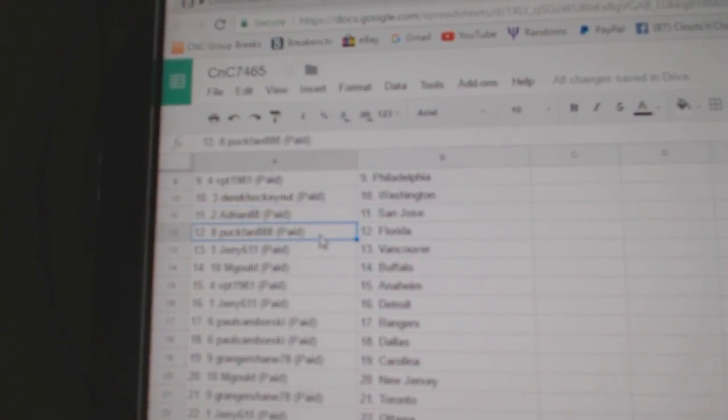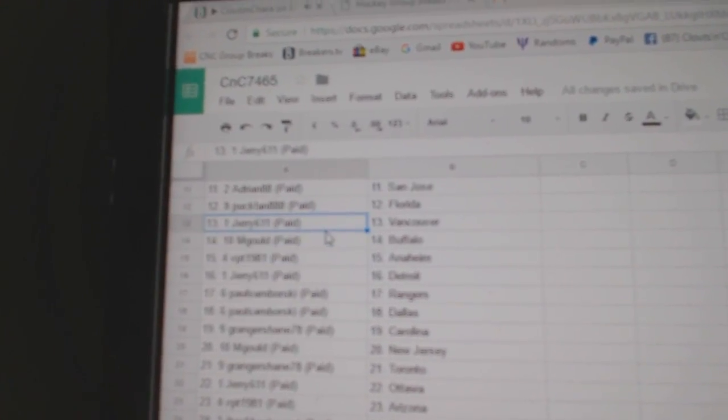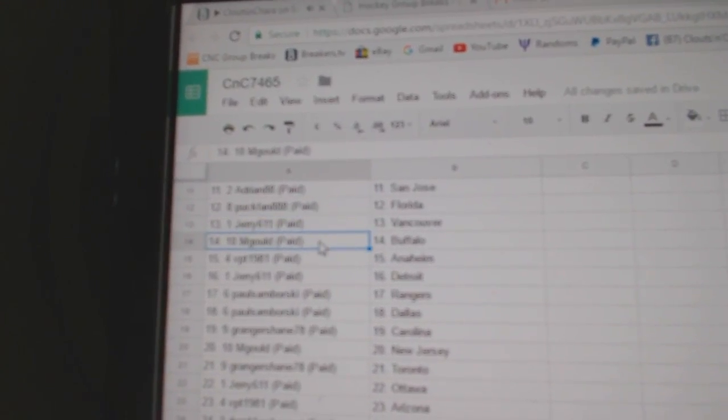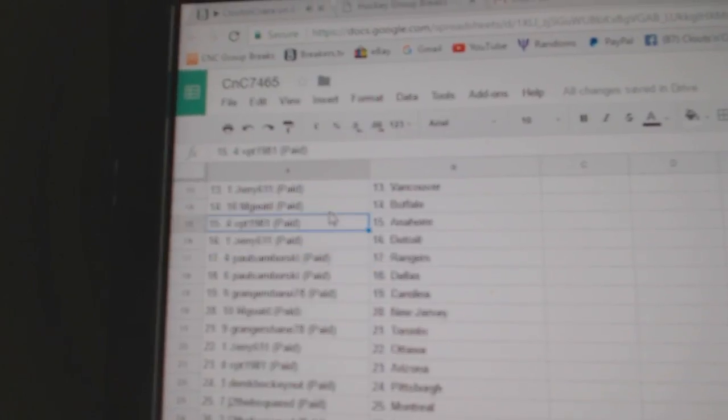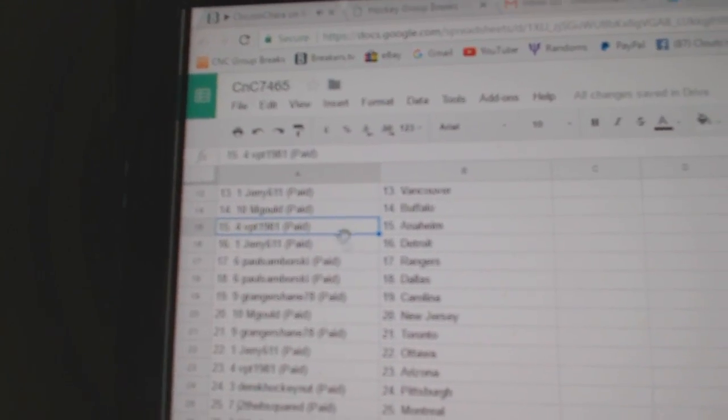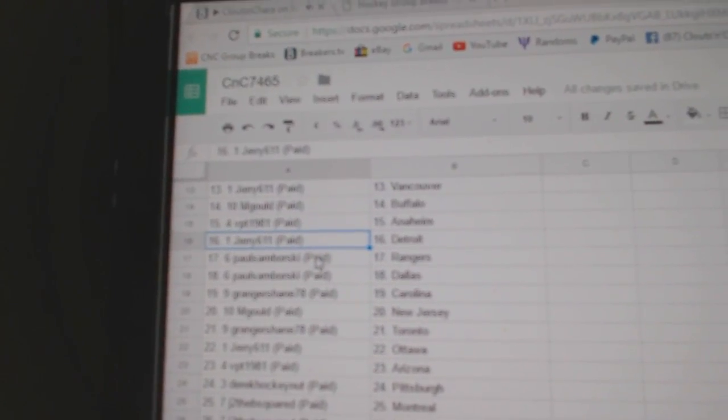Derek's got Washington. Adrian, San Jose. Puck Fan, Florida. Jerry, Vancouver. M. Gould's got Buffalo.